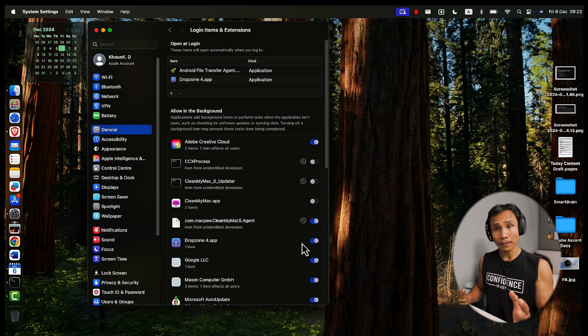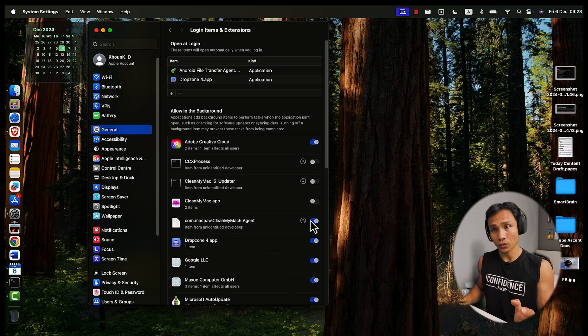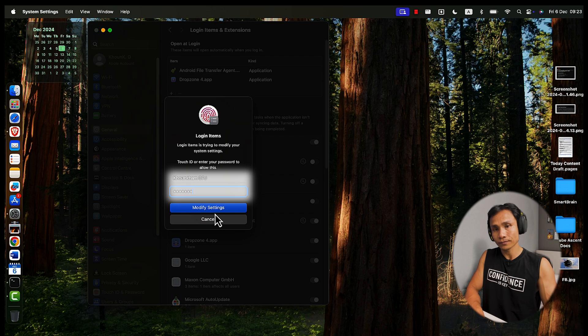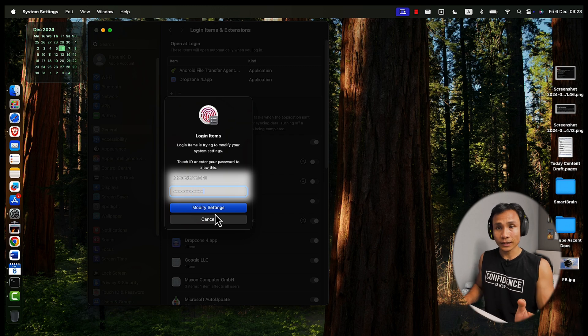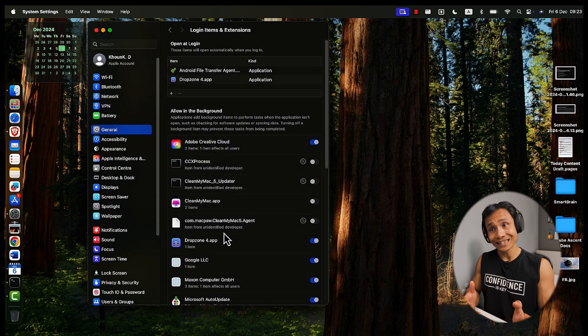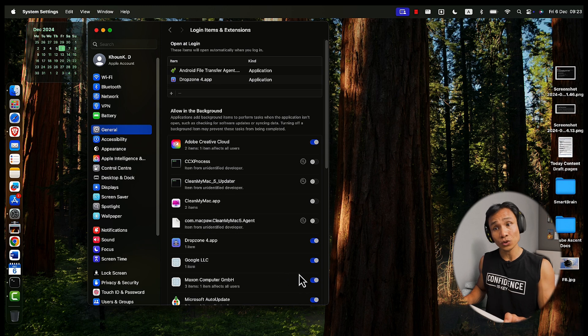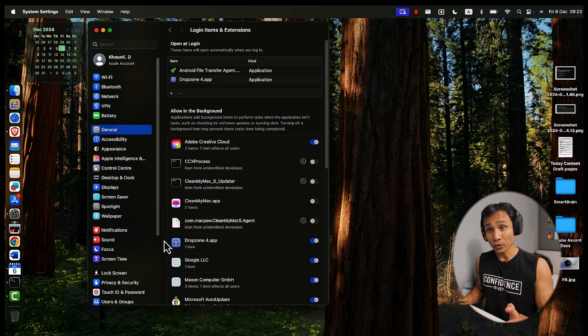For some apps, you may need to enter your administrative password. Keep only apps that you need, like essential utilities or tools that you use frequently.